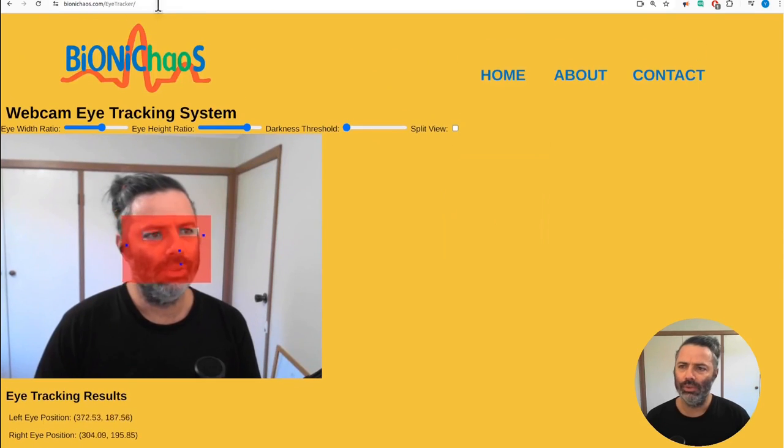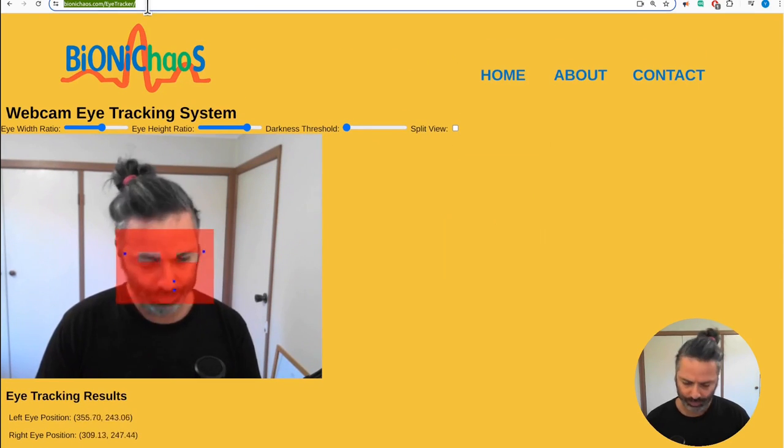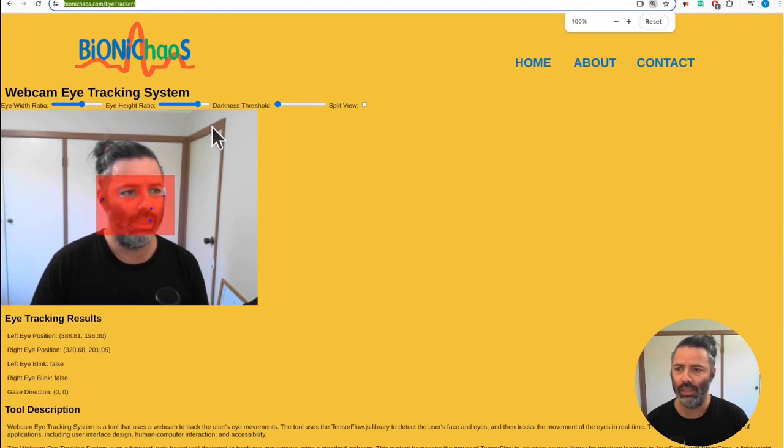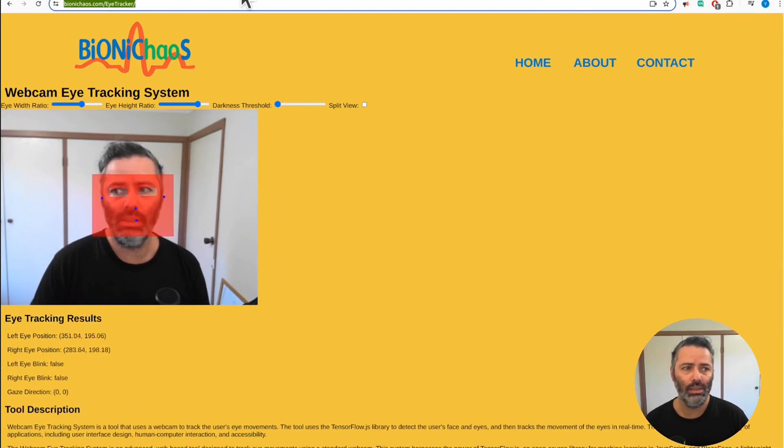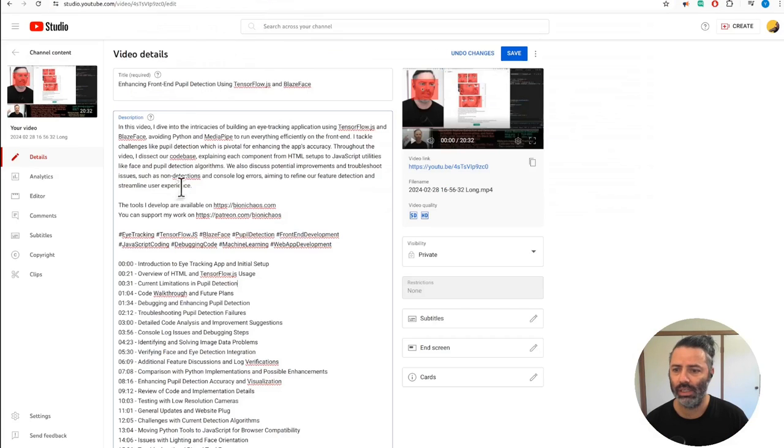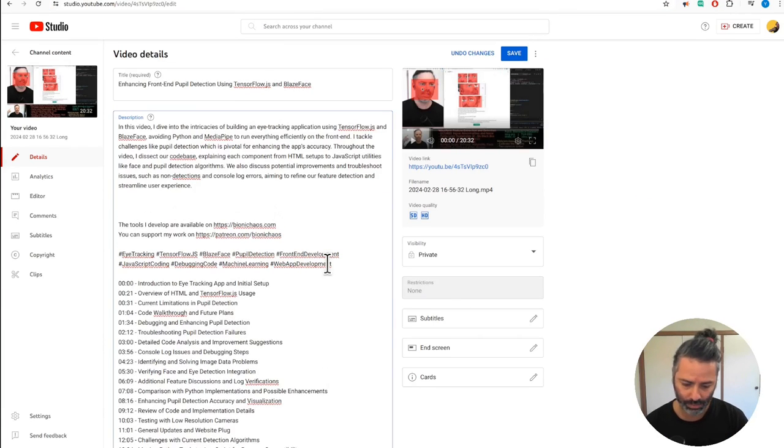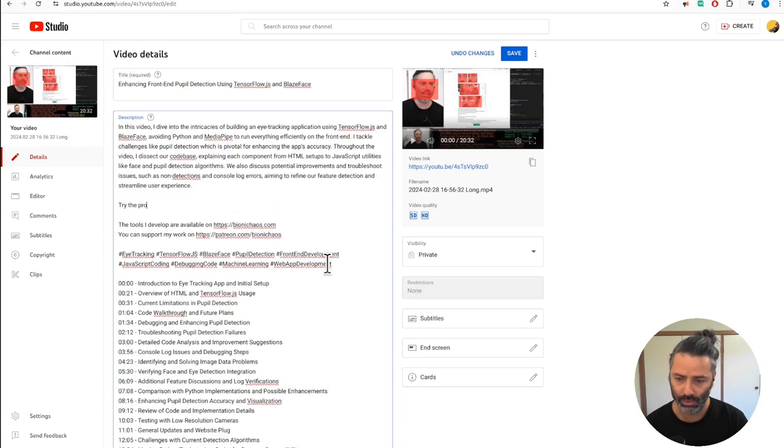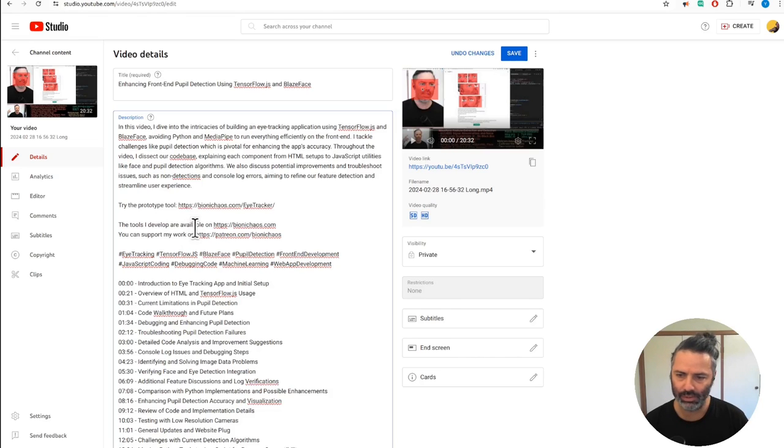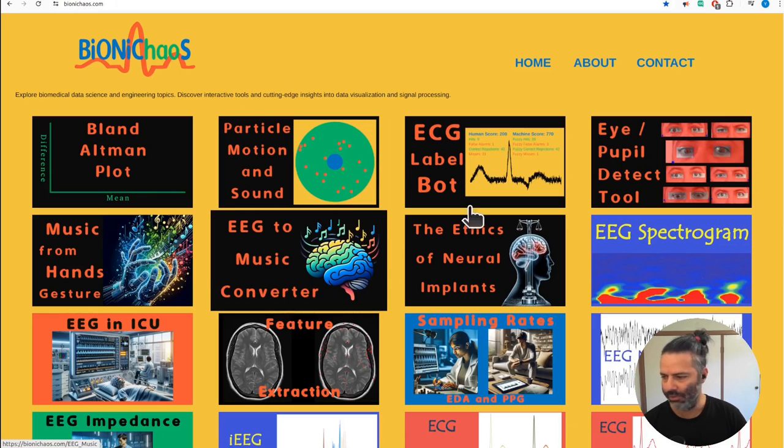I don't know if you want to do it or not, so the tracker is working fine. So please go try the prototype tool. Yes, all the tools that are available on binarycast.com.